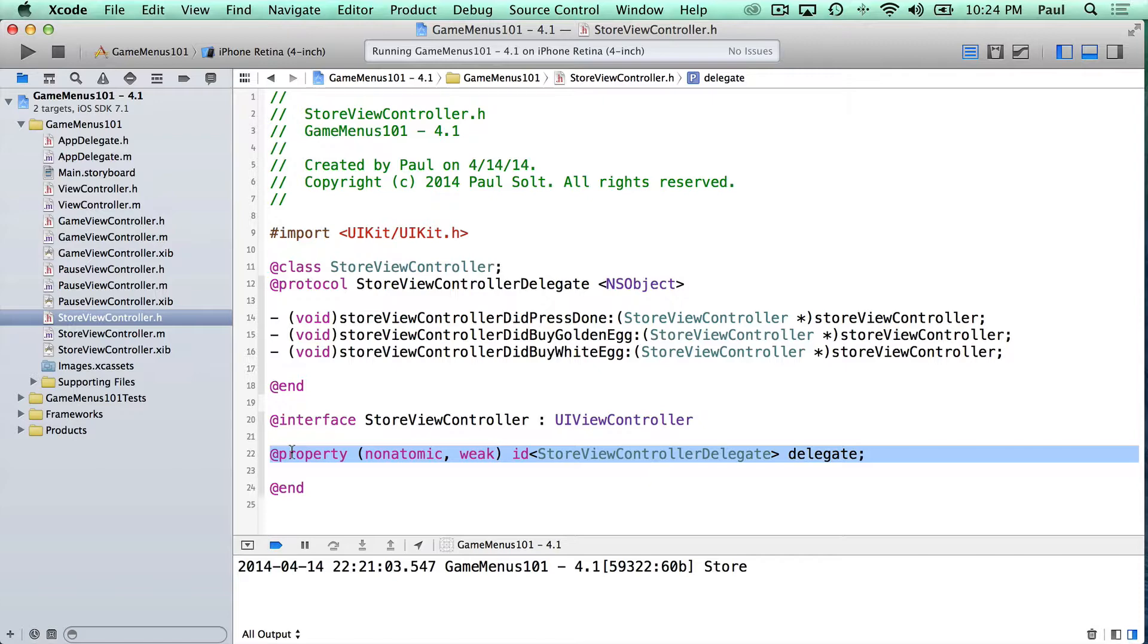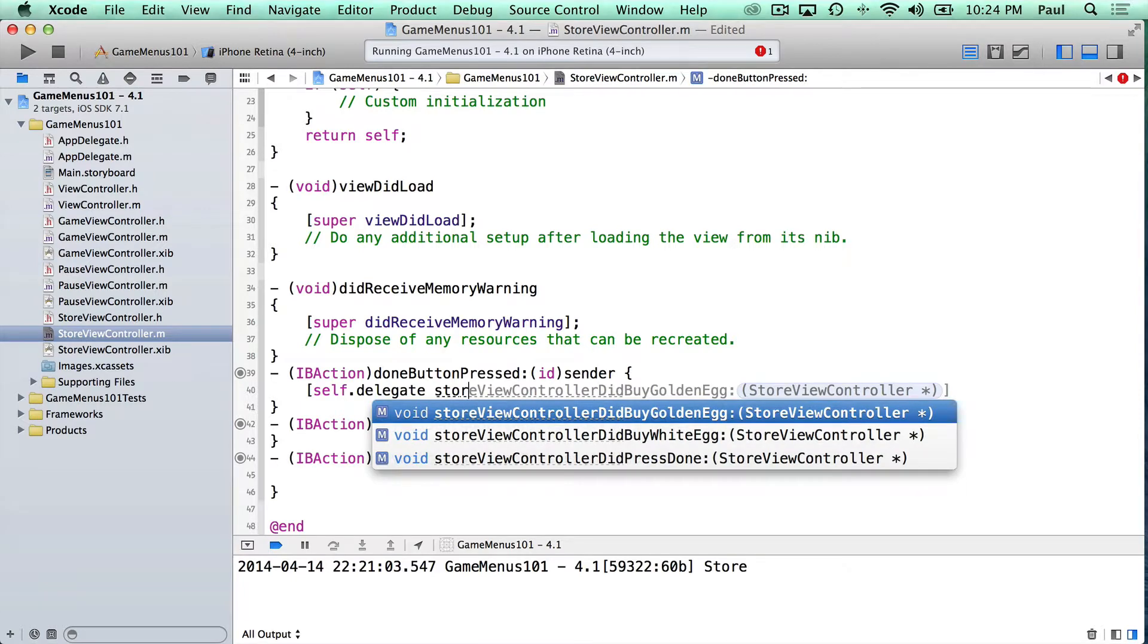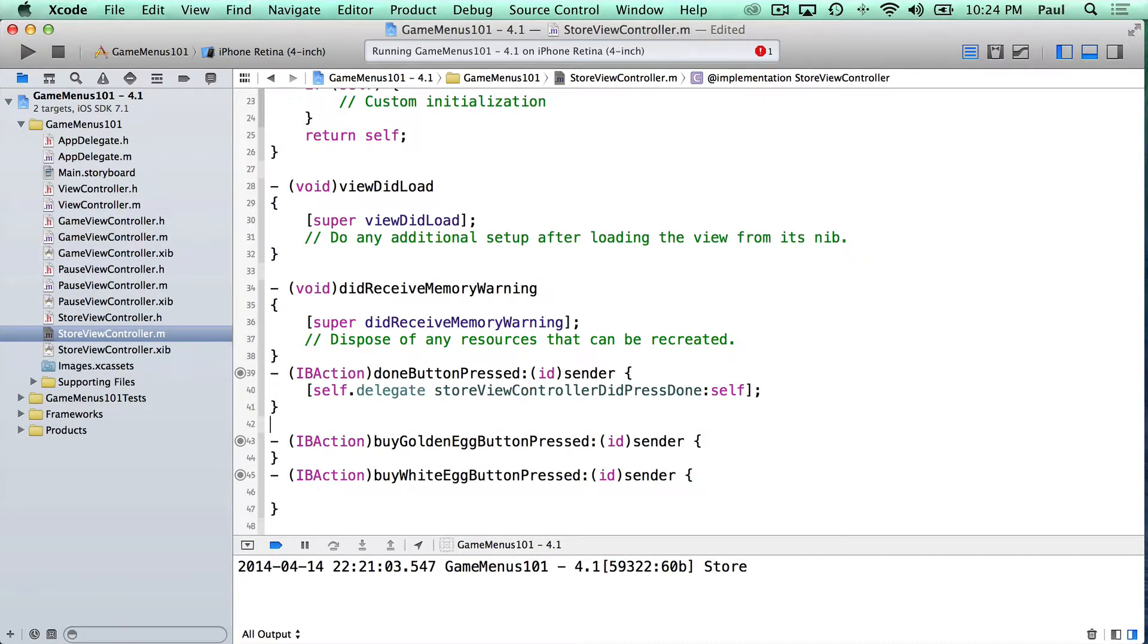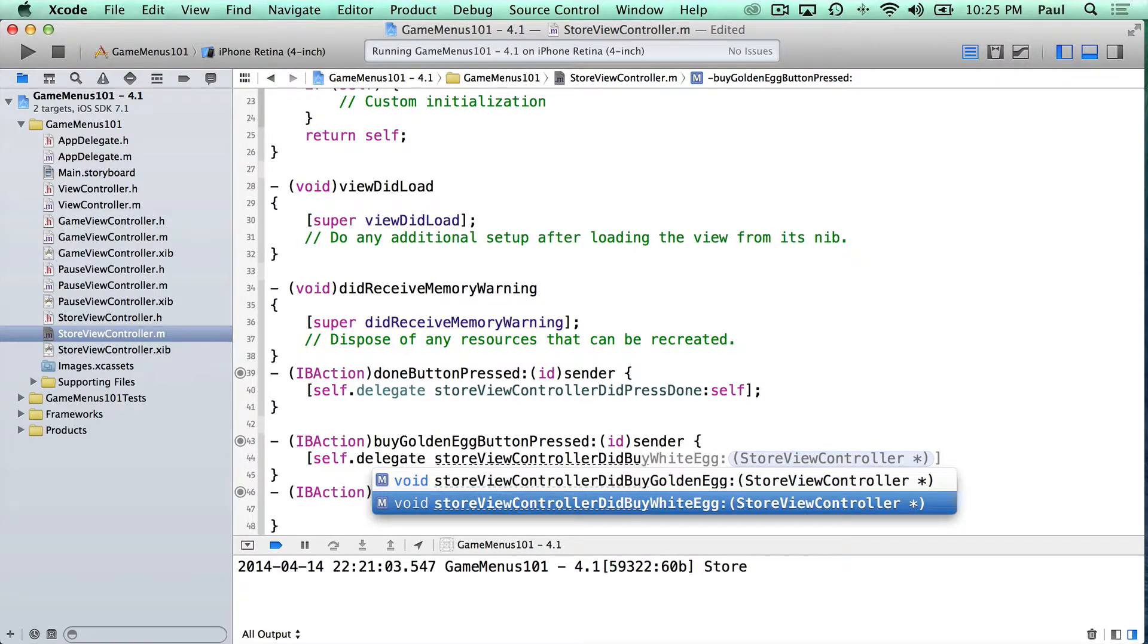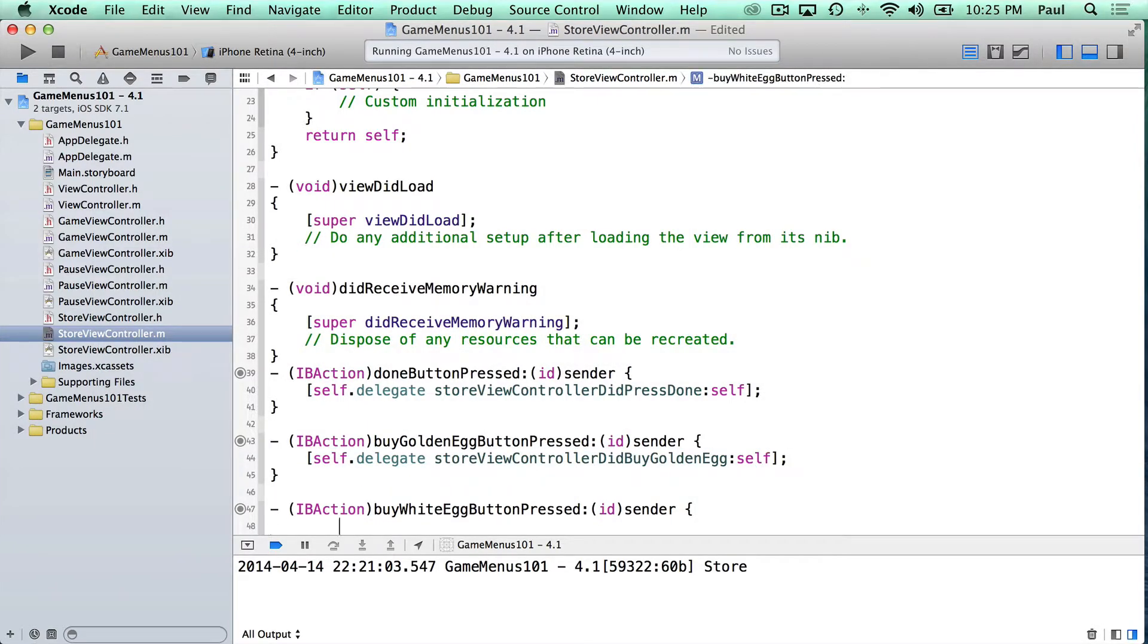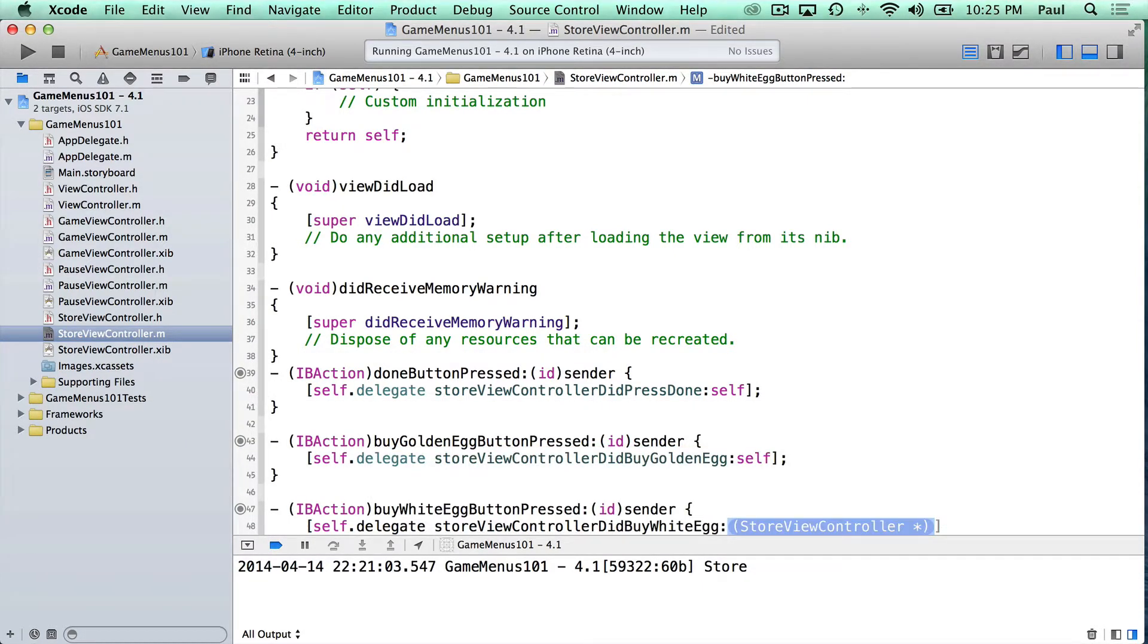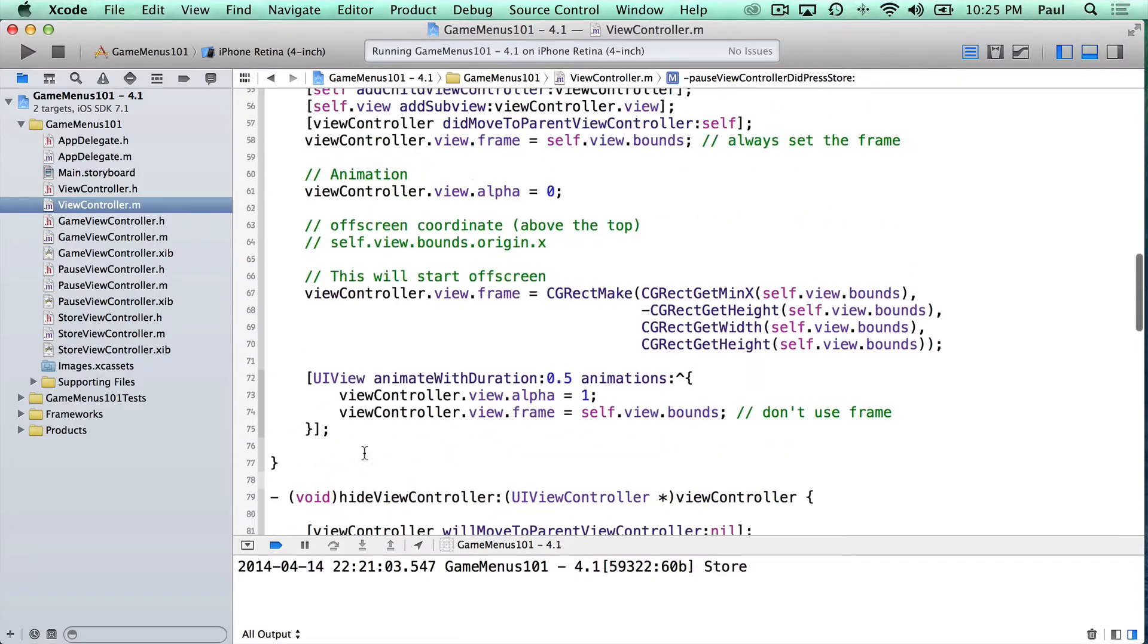All right, so let's switch back to the .h or .m file. And down in here, we're going to invoke our delegate method. So self.delegate. And this is going to be our store view controller did press done. And we pass in self. And we'll do something very similar for our golden egg. Self.delegate. Store view controller did buy golden egg. Pass in self. And then we do it one more time. Self.delegate for our last method. Did buy white egg. Just make sure everything matches, otherwise you'll have an issue where things aren't right. And now in our view controller, we can implement this delegate.